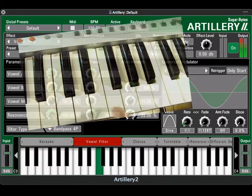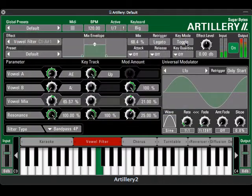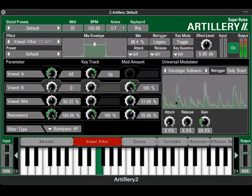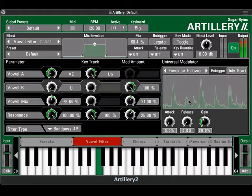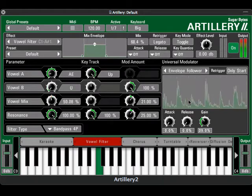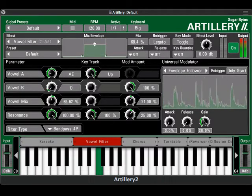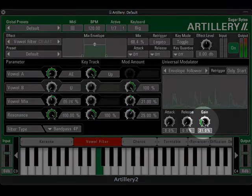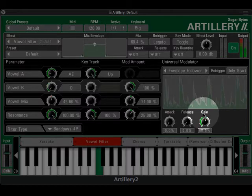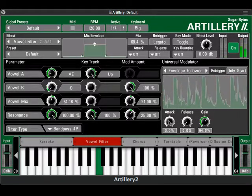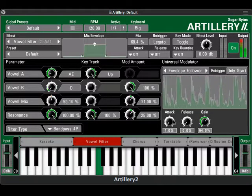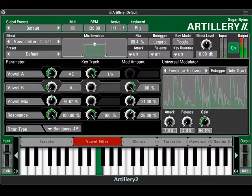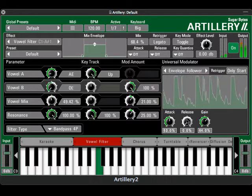The envelope follower here uses the actual audio signal input as a modulation source. In other words, the vowel B parameter is being driven by the constantly changing amplitude envelope of the original audio input. Gain is the amount of modulation applied to the parameter. Small attack and release times make for a tighter response, while larger times can create a sort of whiplash effect.